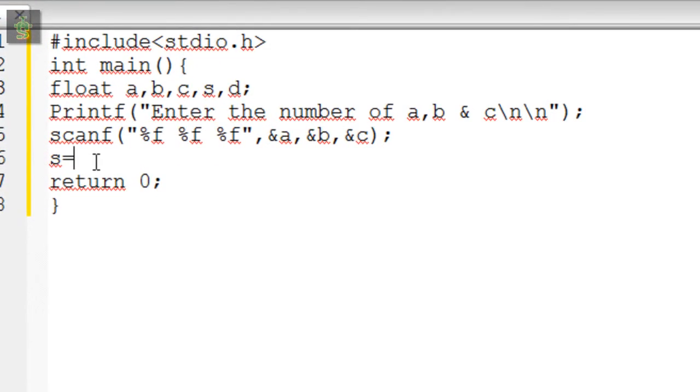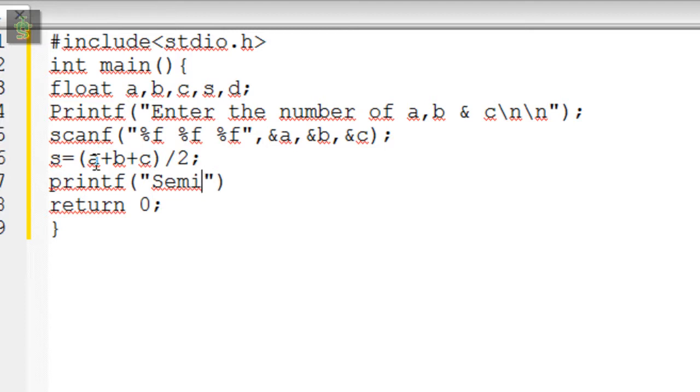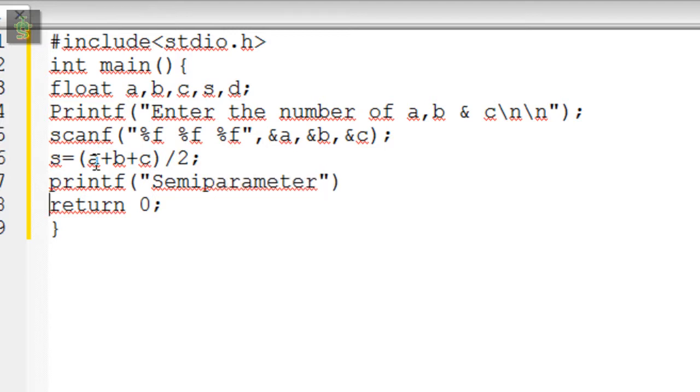The semi-parameter is s equals a plus b plus c, divided by two. The semi-parameter is used to calculate the area of the triangle.